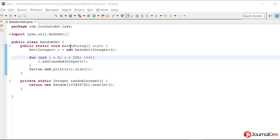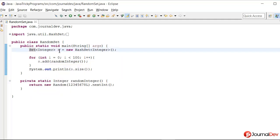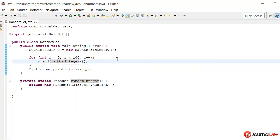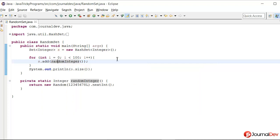Here I have this main method where I'm creating a set of integers, and then I have this for loop that will run 100 times and I'm calling set.add method, calling this random integer method.